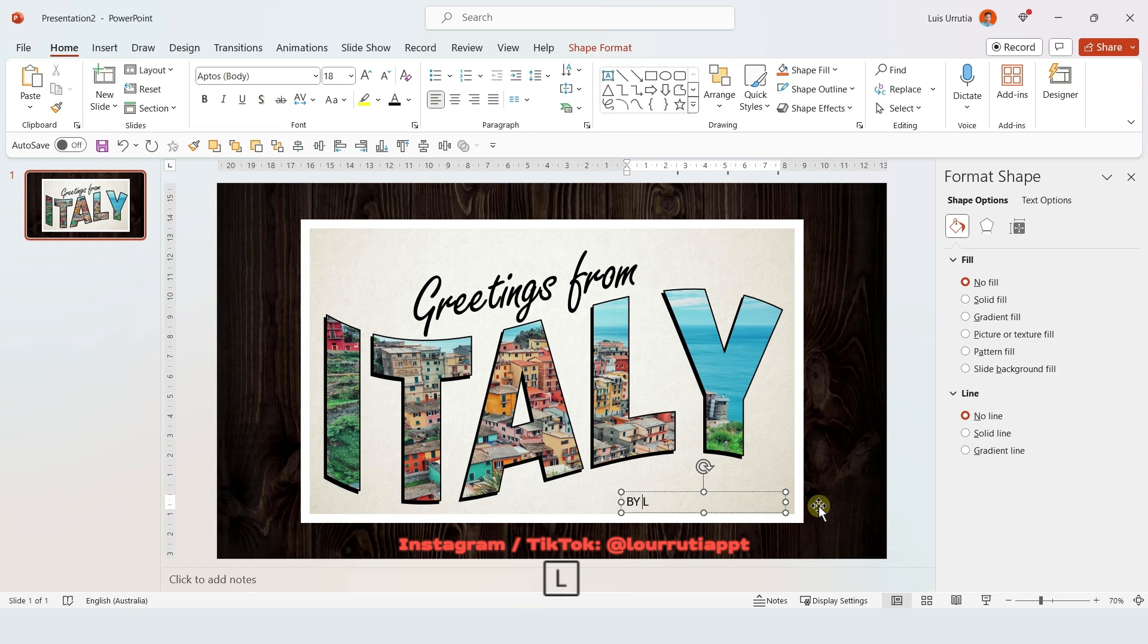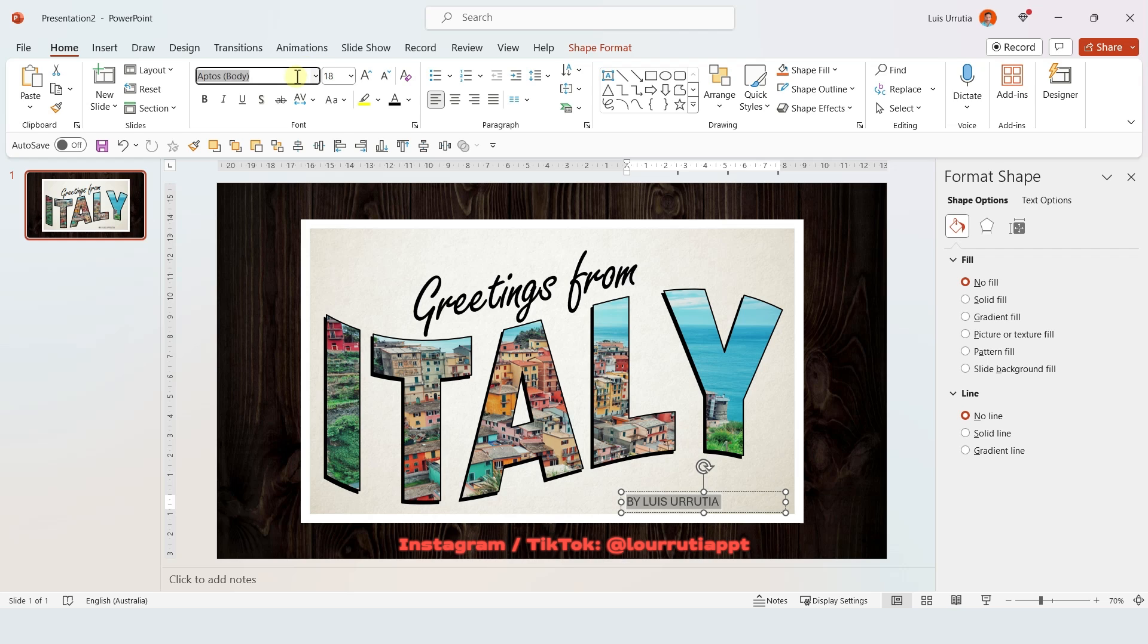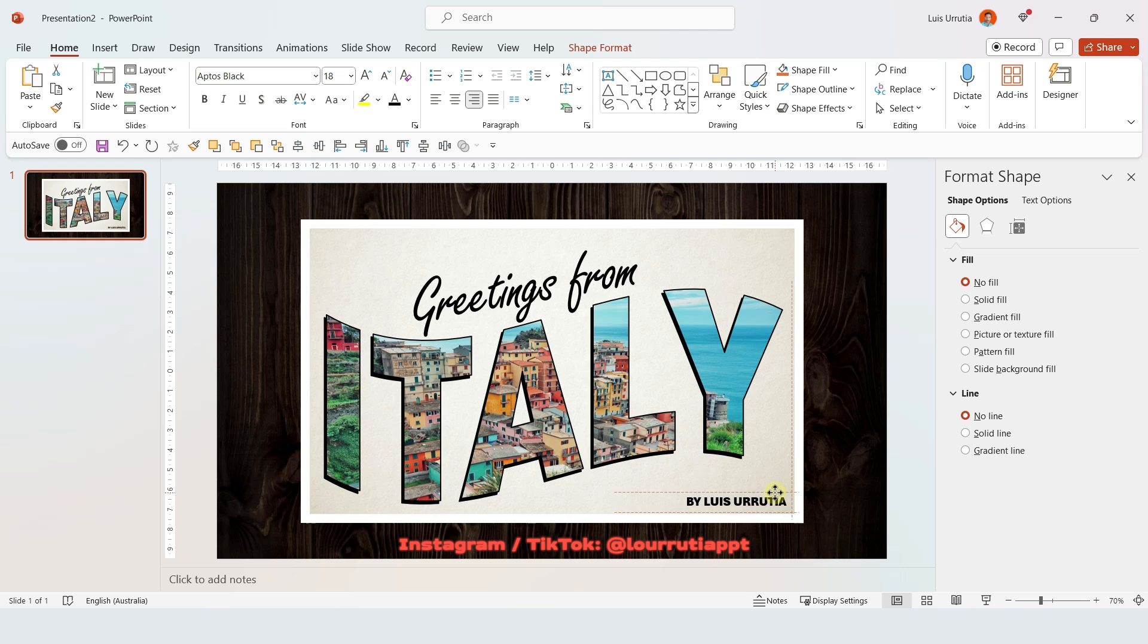I'll add another text box right here to add my name. I'm gonna pick the same font, Aptos Black, and I'm just gonna align the text to the right. Amazing! This is looking so good.